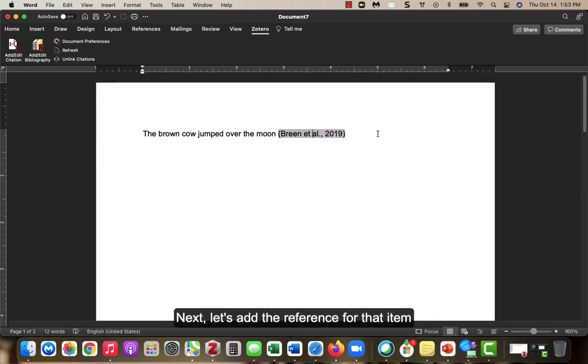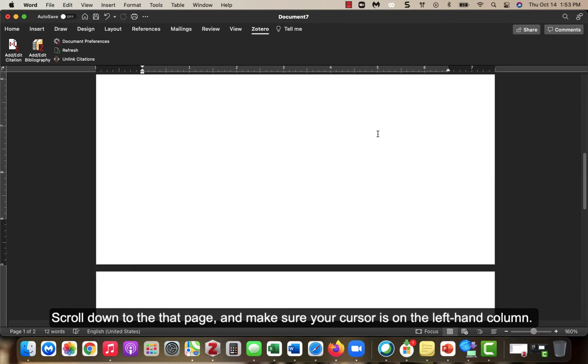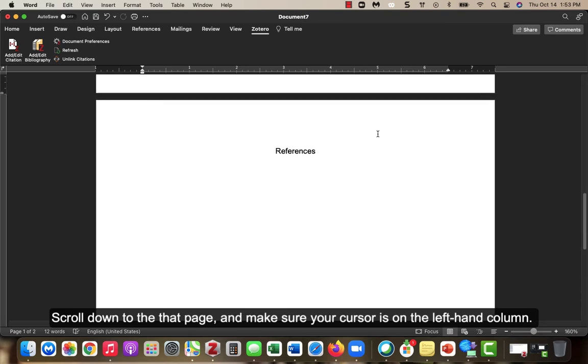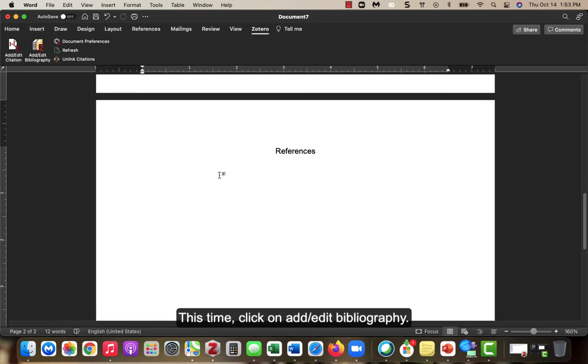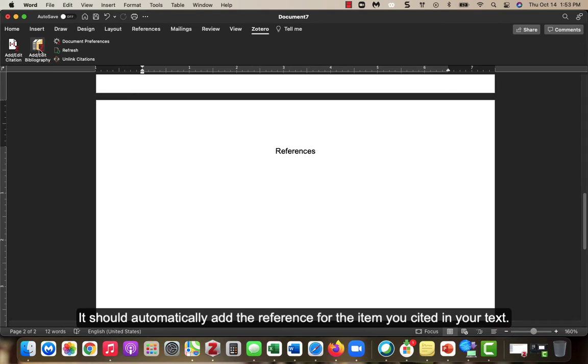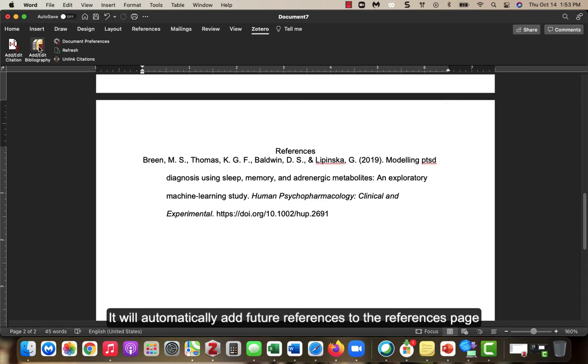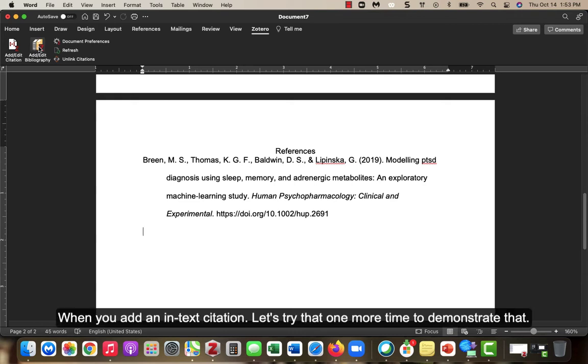Next, let's add the reference for that item to the reference page we created earlier. Scroll down to that page and make sure your cursor is on the left column. This time, click on Add Edit Bibliography. It should automatically add the reference for the item you cited in your text. Once you add an in-text citation and a reference item once, it will automatically add future references to the references page when you add an in-text citation.